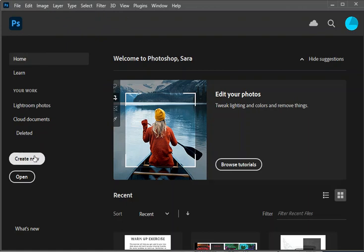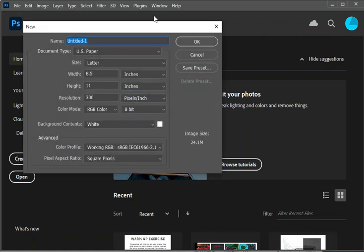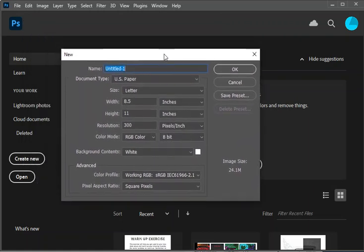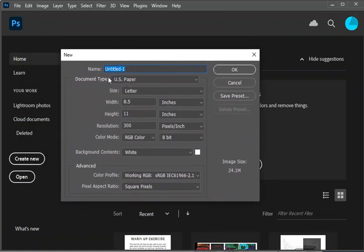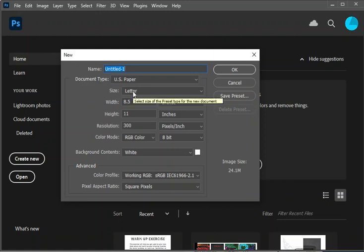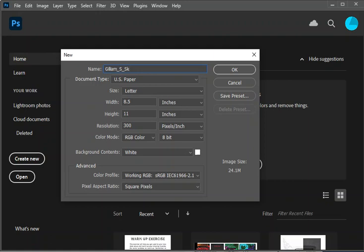When your new document prompt pops up, you will enter the exact specifications that are on your directions. So your title, for everything that you name in this class you want to put your name on it. So you're going to put your last name underscore first initial underscore and then the title of the project. This is called your sketchbook, so we are going to call it sketchbook.